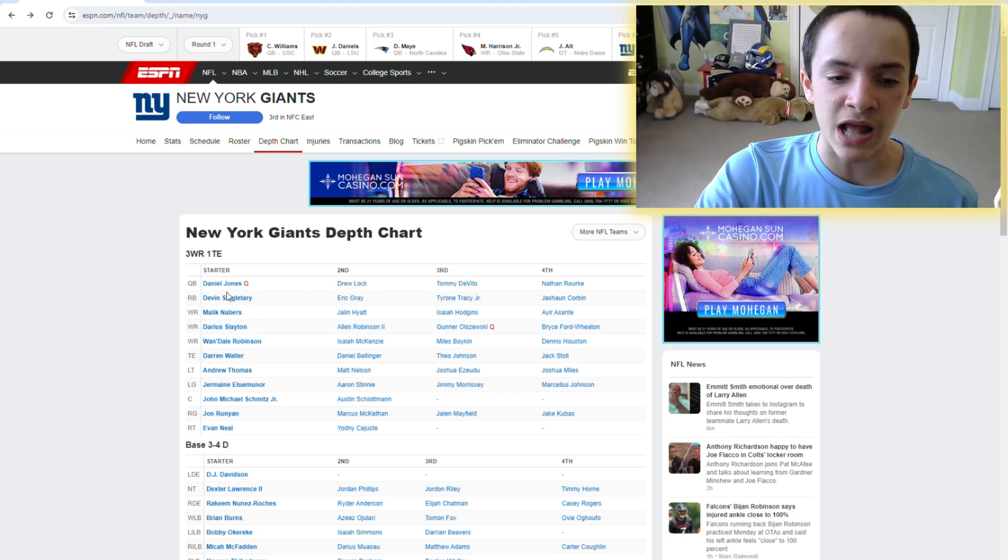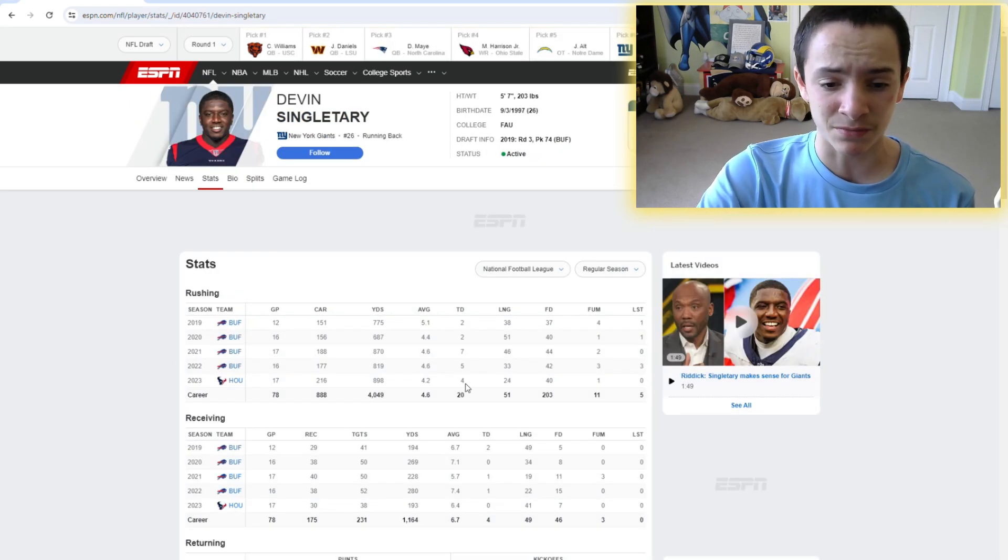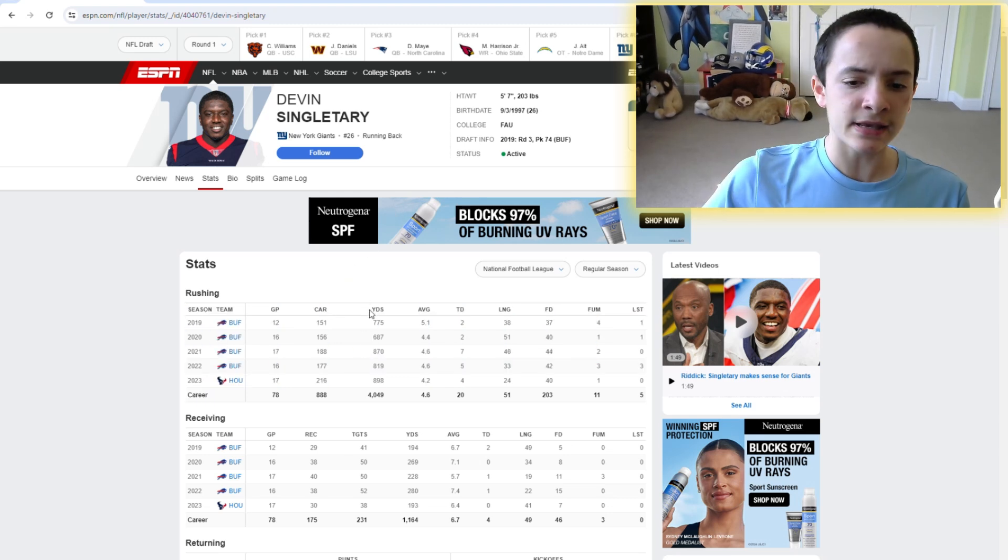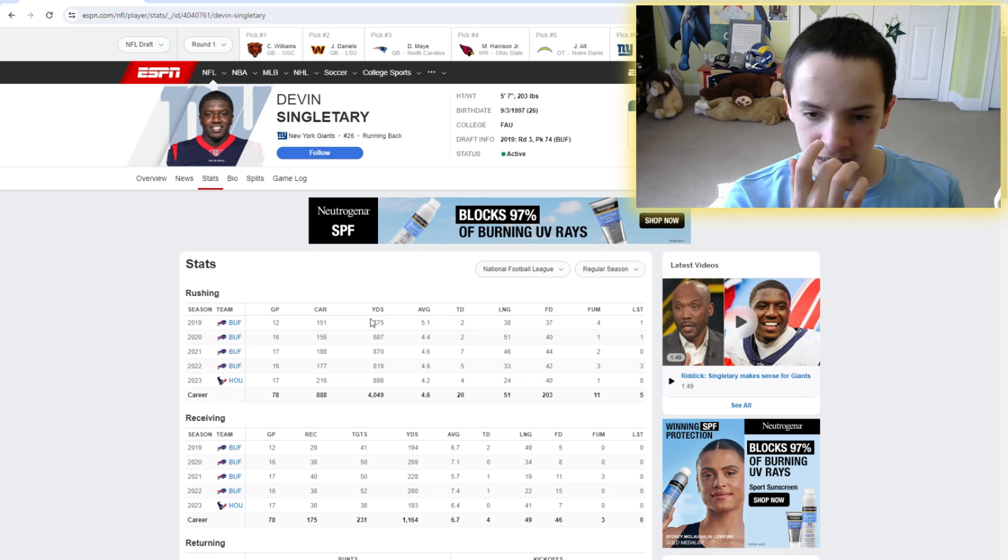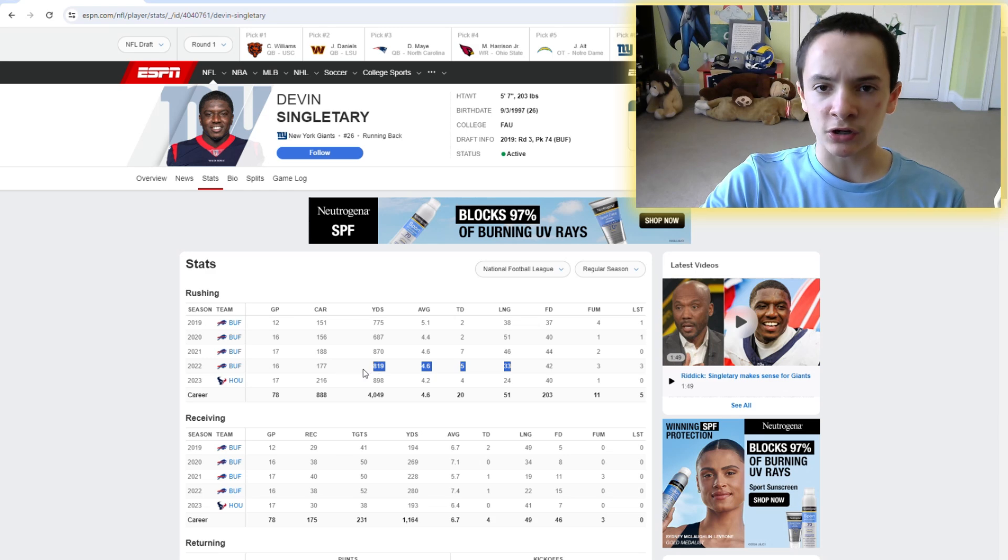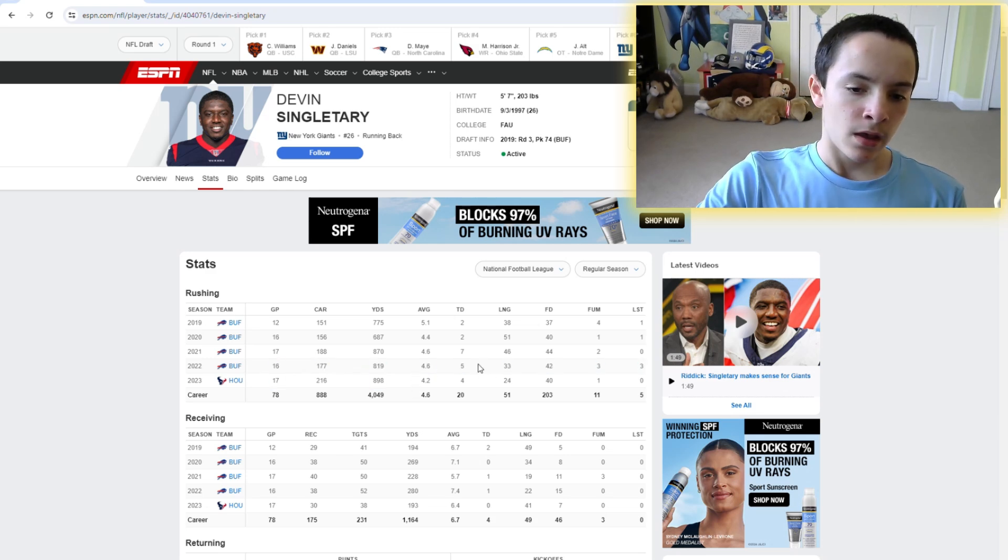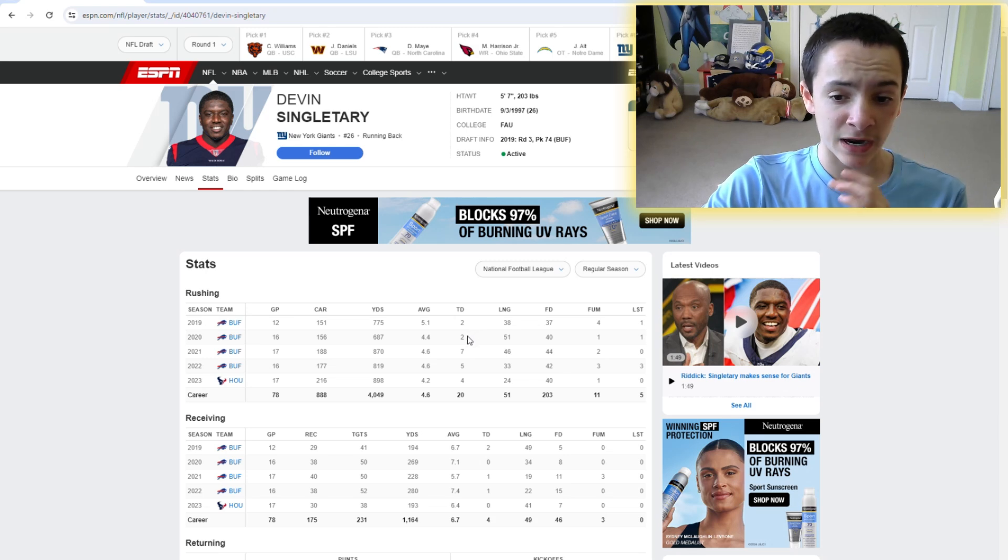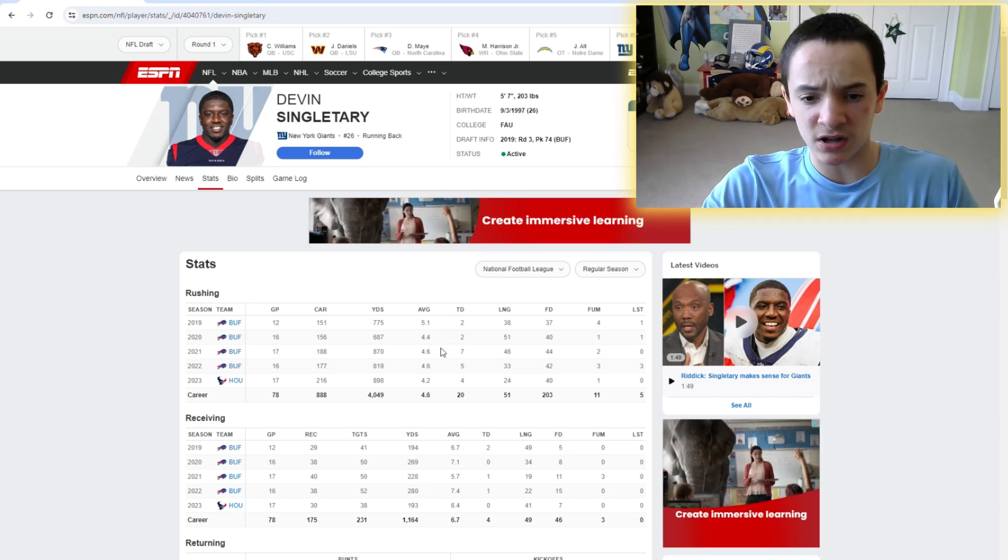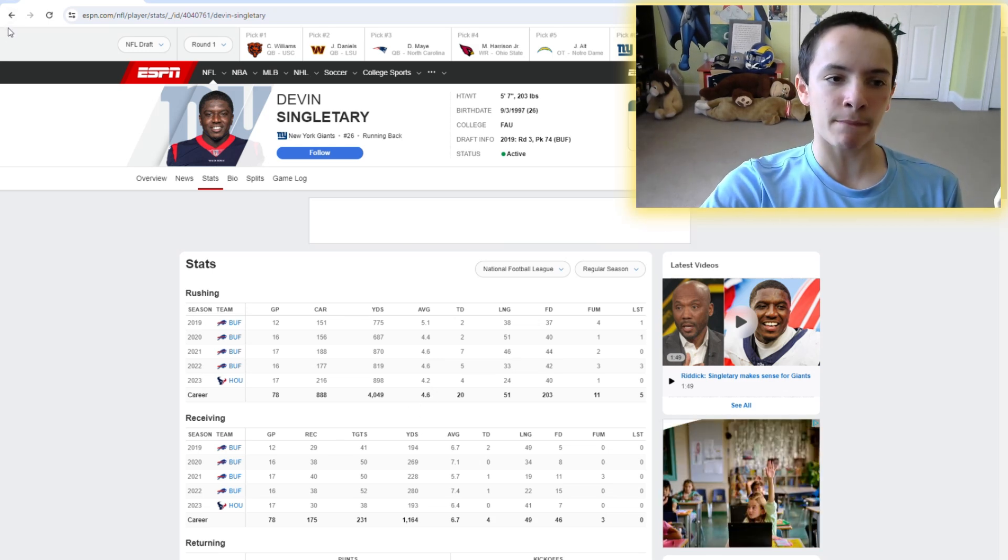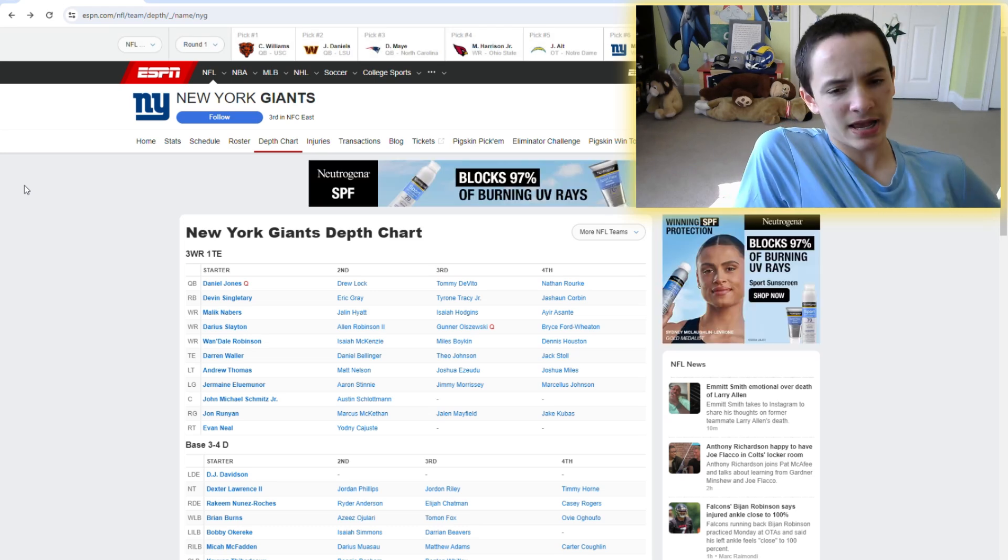Looking at the New York Giants running back position, it doesn't really get much better. Yes, obviously, they lost their best player, really, ever since they drafted him with the second overall pick back in 2018. That would be Saquon Barkley, who is now a member of the Philadelphia Eagles. Devin Singletary, I mean, he's not the worst option as a starter. Last year, I honestly think he had his best year in terms of usage. Again, he had his most carries by far of his career.